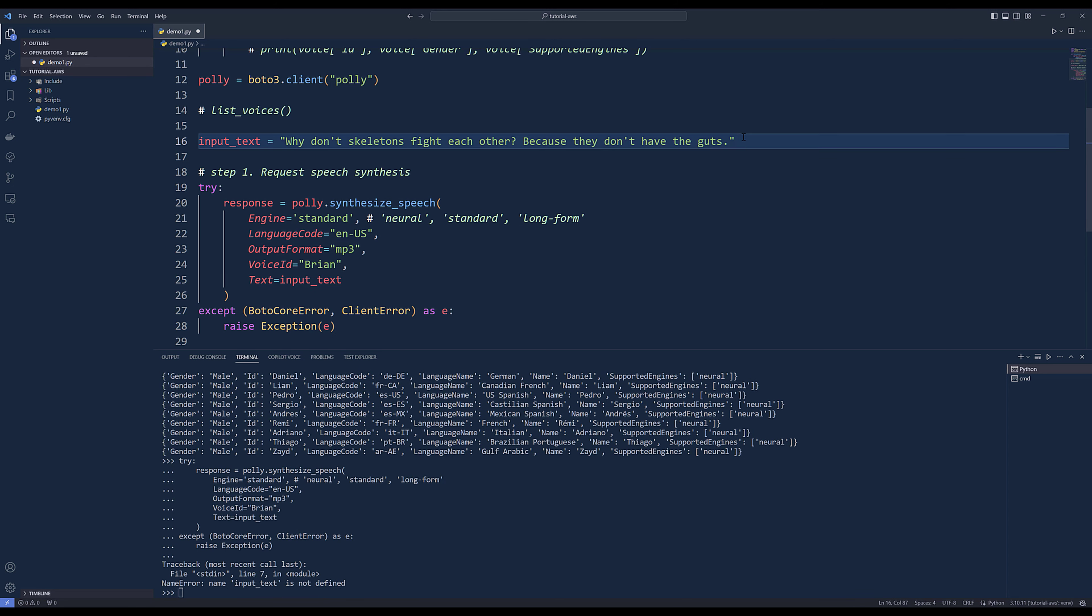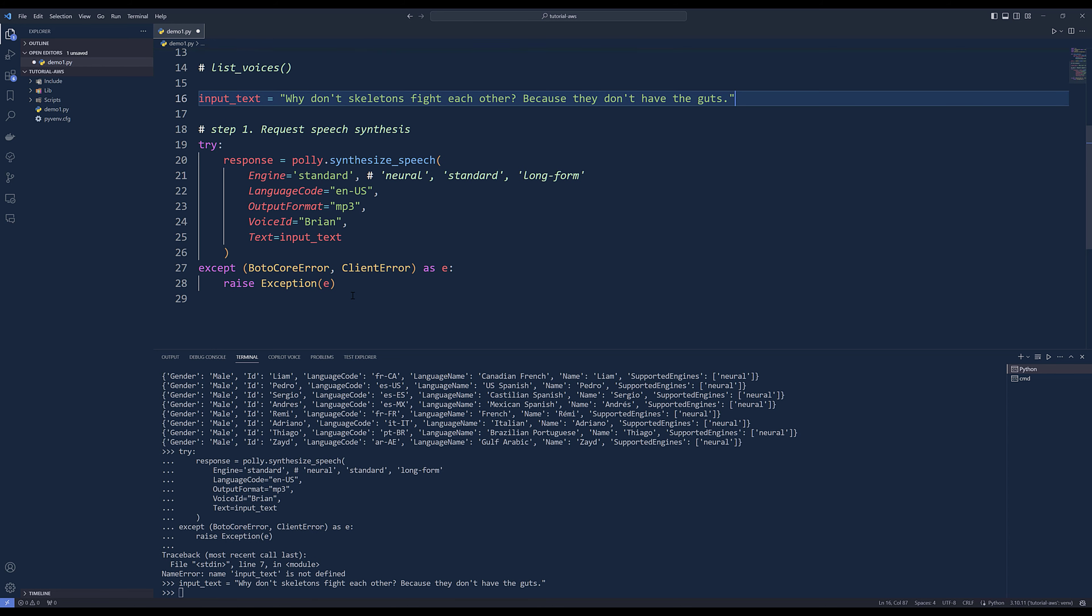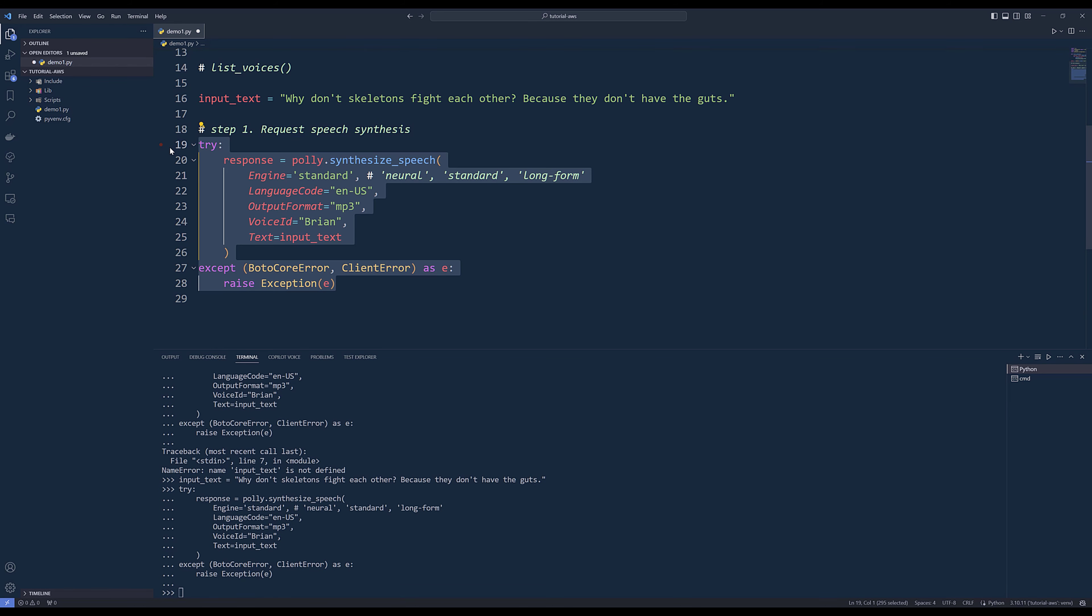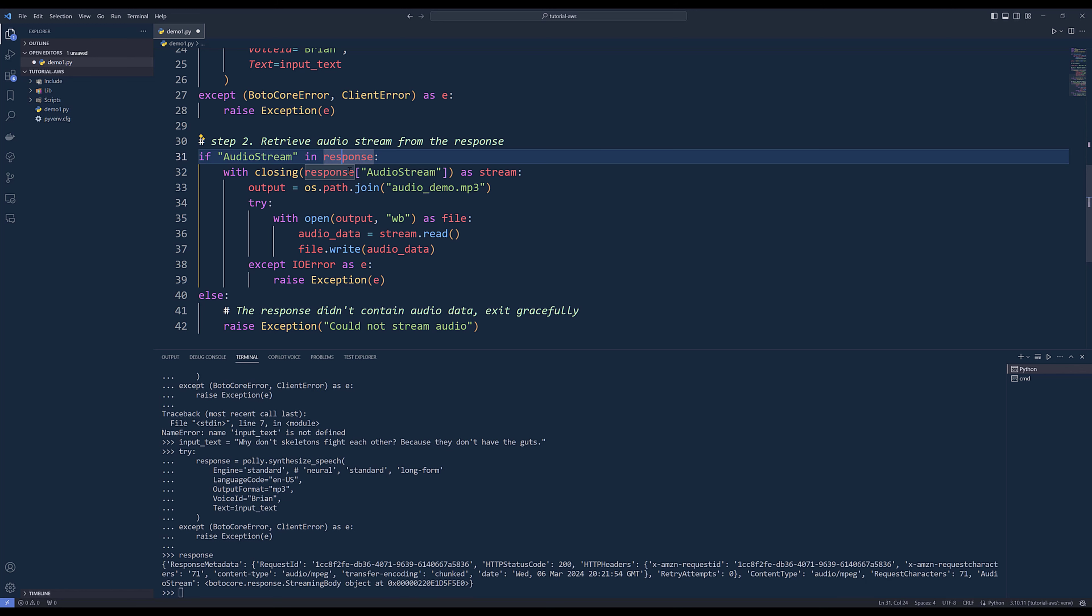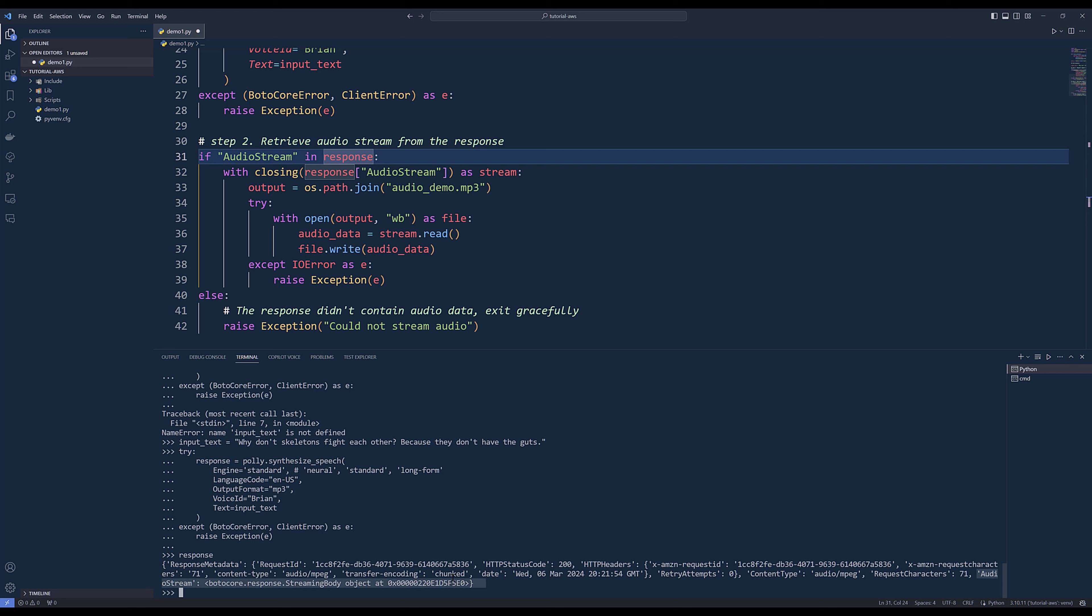Let me create the input text first. Then I'm going to make a request to return the audio stream. Step two is going to extract or retrieve the audio stream from the response. We're going to check if the audio stream key is in the response dictionary object. This is what the record looks like. We have this audio stream key value pair, and the audio is stored in this streaming body object.